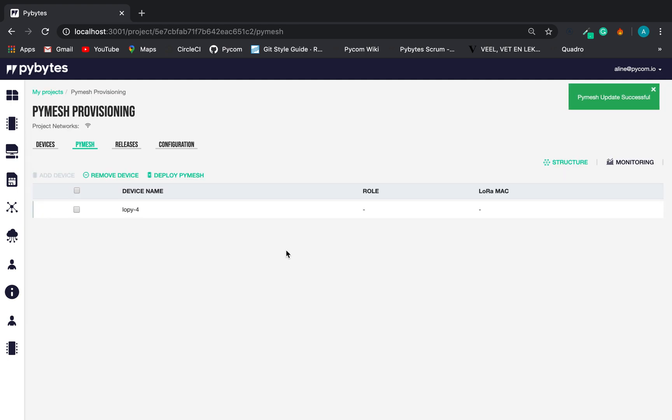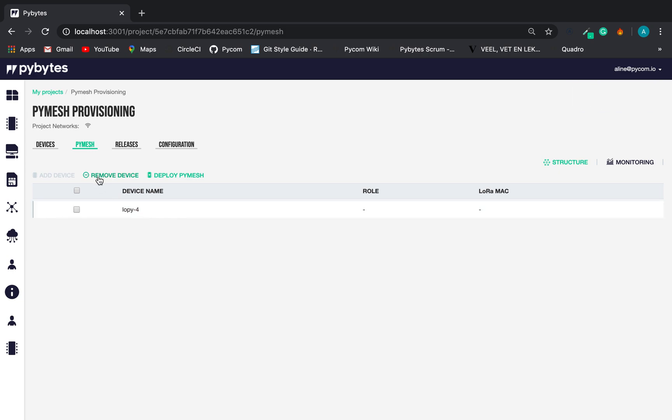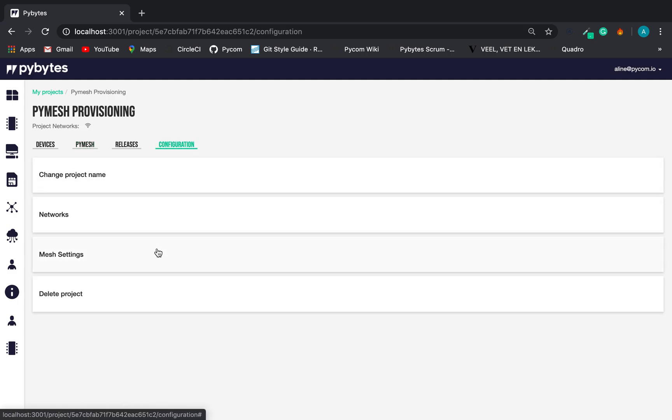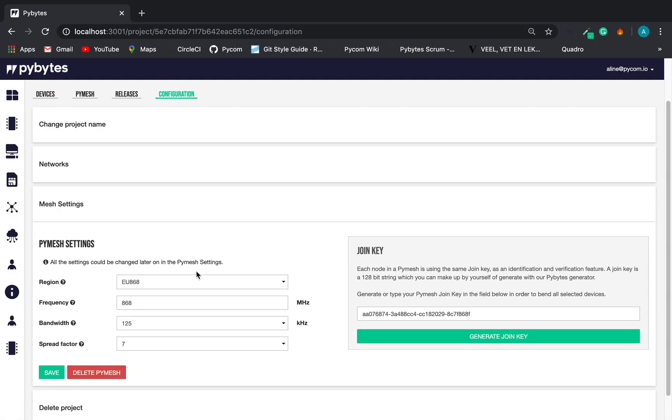And here is our PyMesh. On this interface, we can add and remove devices from the PyMesh. We also can go to Configuration and change PyMesh settings if necessary.